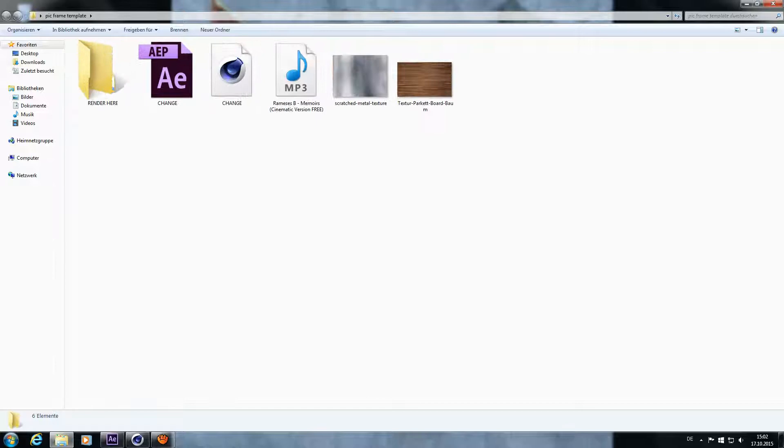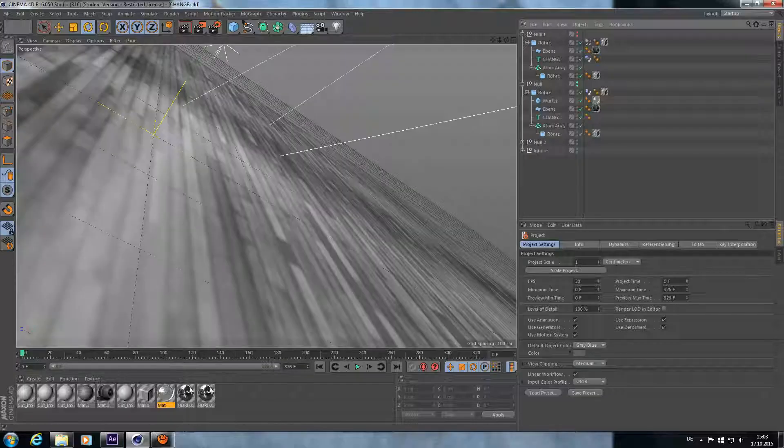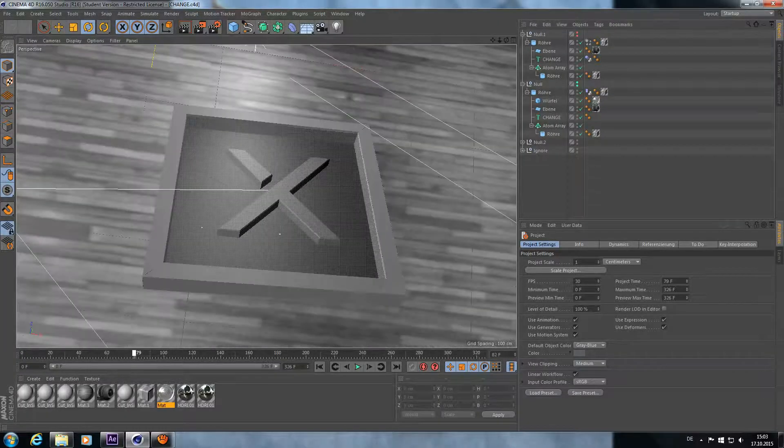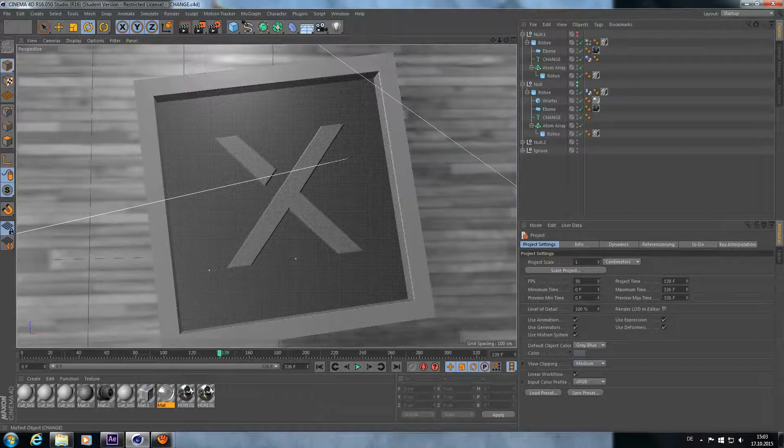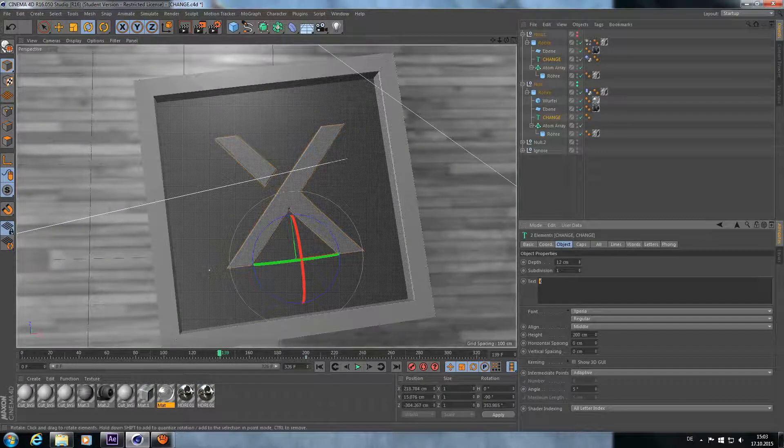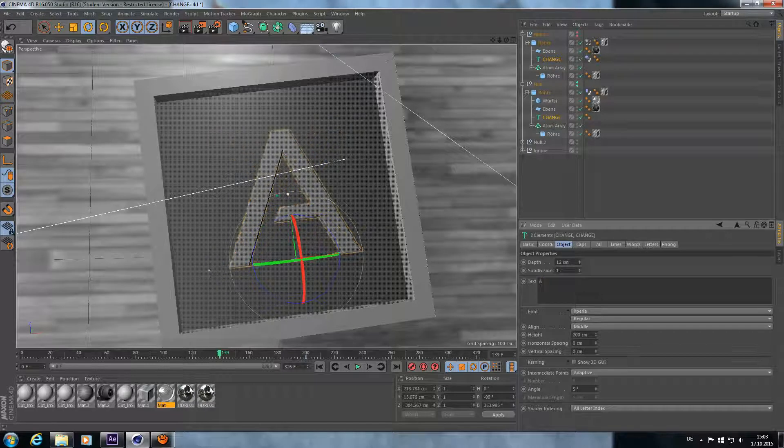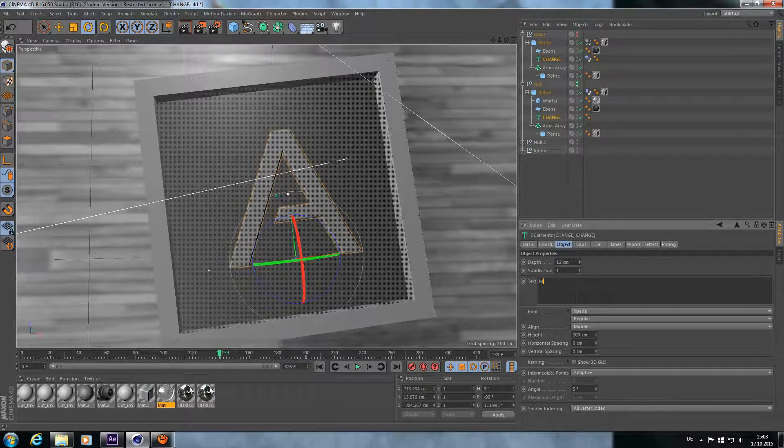Open up the Cinema 4D file. Select the two text objects that I named change. Here you can pretty much type in any letter you like.